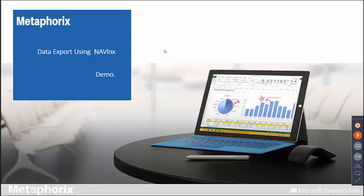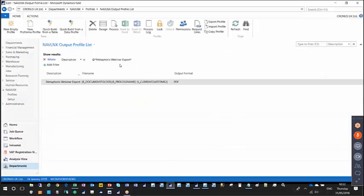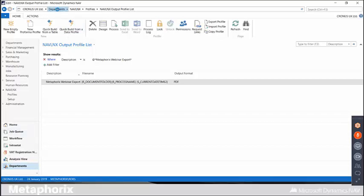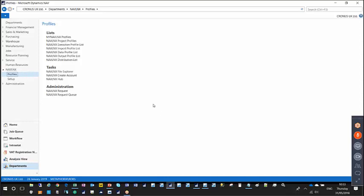I'd like to give a demonstration of outputting data from a Navision instance using NavLink. This is a NAV 2017 instance, and I've come from the departments window to show that NavLink has its own department when installed in your instance. There are two submenus: profiles and setup. The one we're interested in today is the profiles option. NavLink operates through a number of different profiles: import profiles for importing data, execution profiles for running profiles, and output profiles for outputting data.